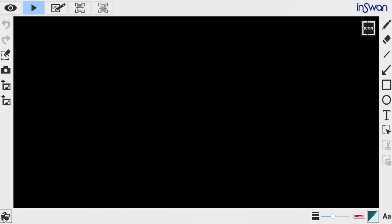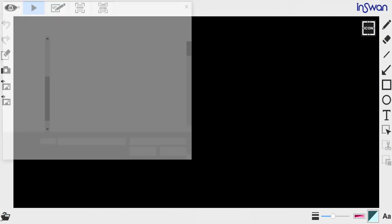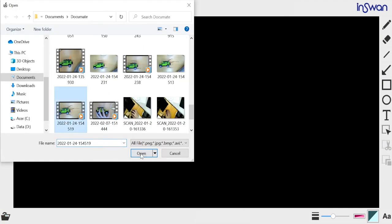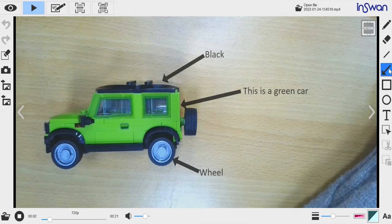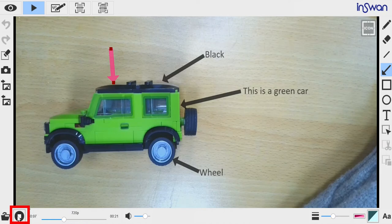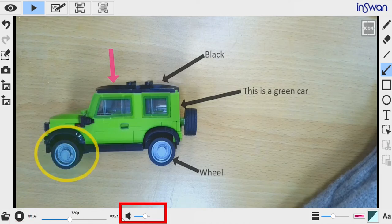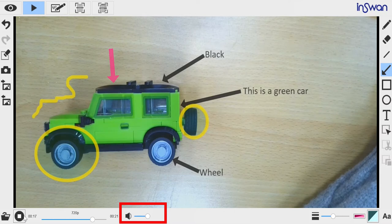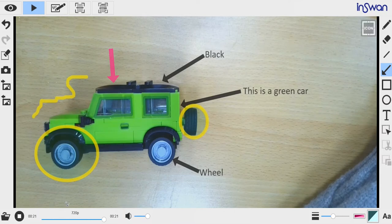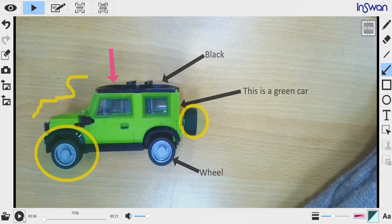To playback a video, select the desired video and click the Open button. In this state, you can add further annotations. You can pause and restart the video at any time point. Drag this up and down to adjust the video playback volume. You can use Snapshot, Record, and Playback to save your lectures and presentations for future use, and allow your students to review your lectures on their own time.